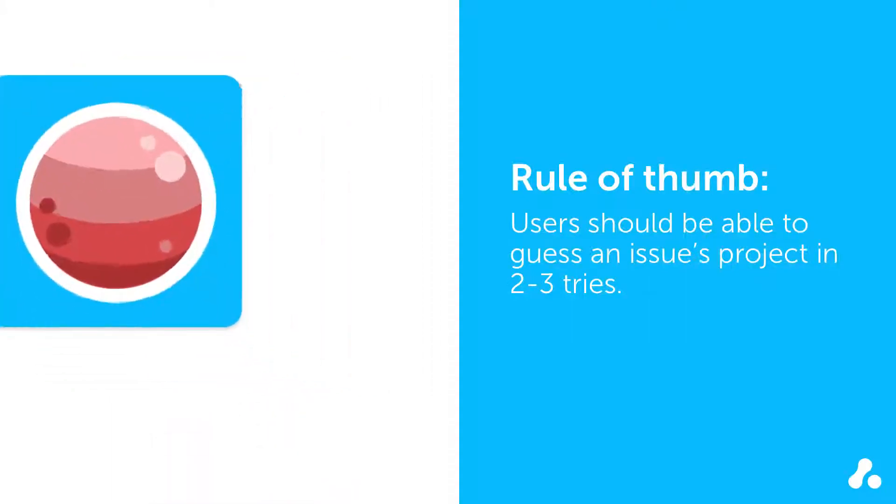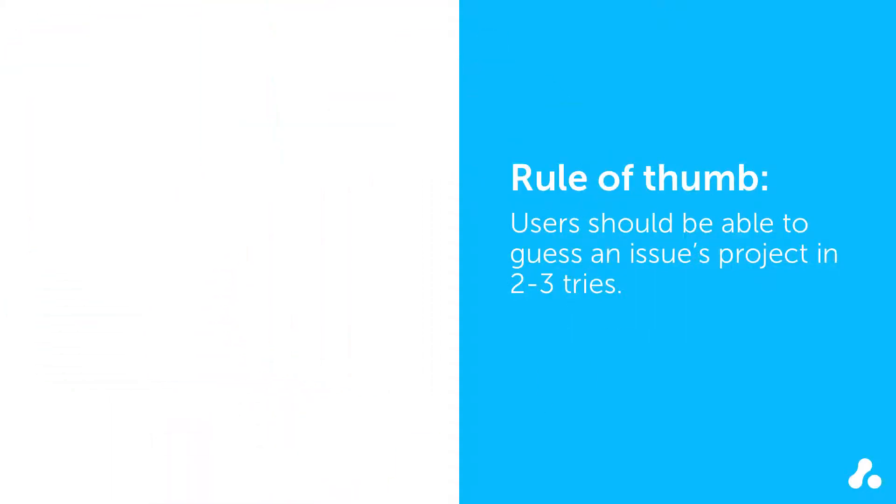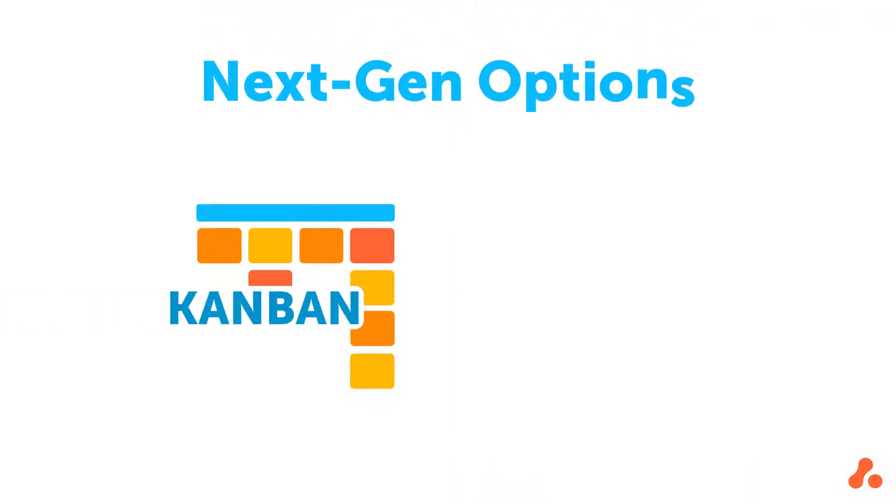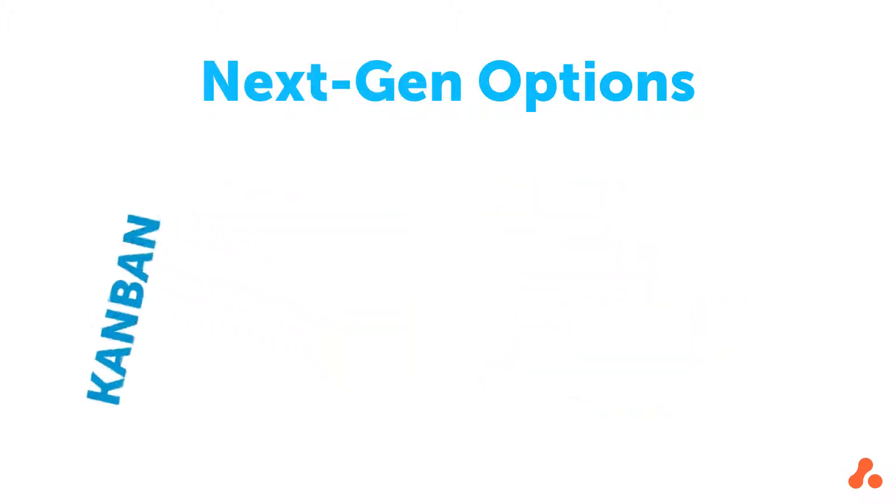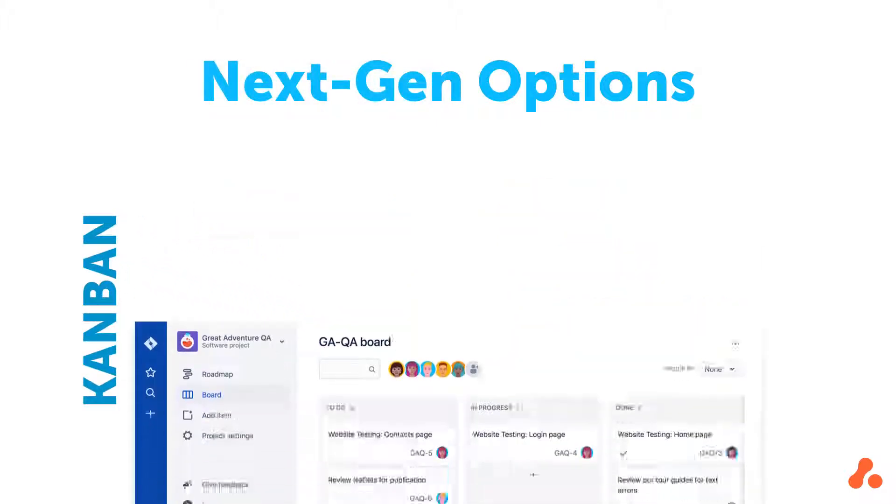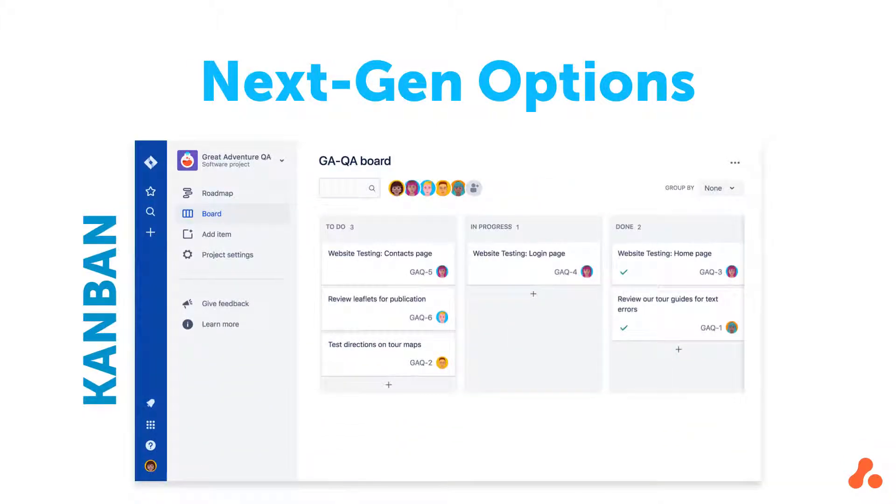Now onto the main event, creating a project. The two next-gen projects available to you are Kanban and Scrum. A next-gen Kanban project gives you a board to organize your work, as well as quick tools to manage the board.